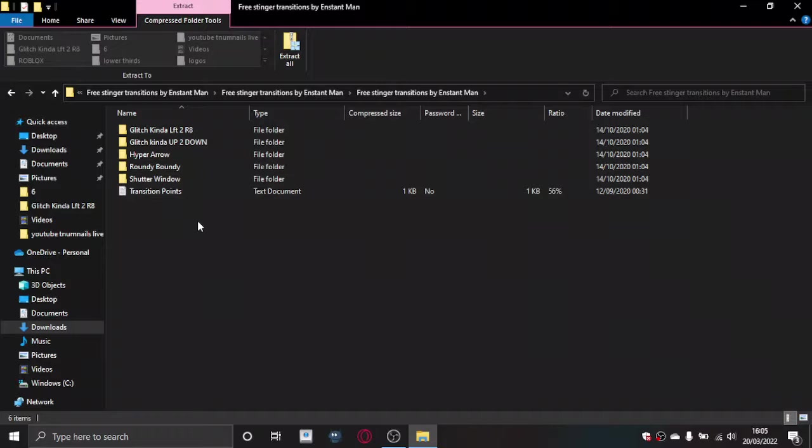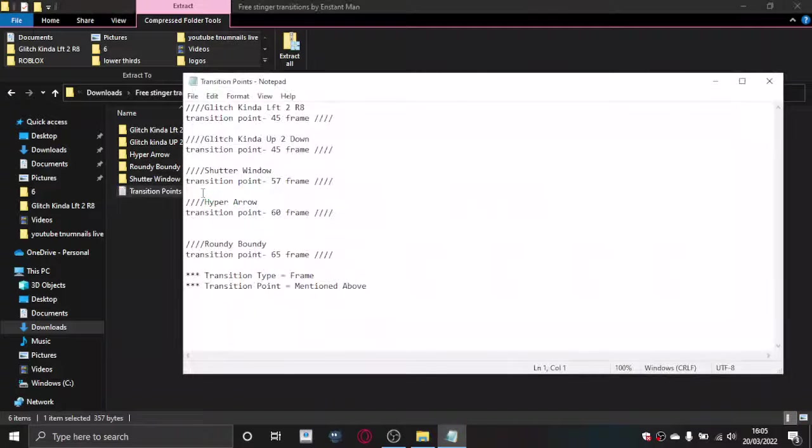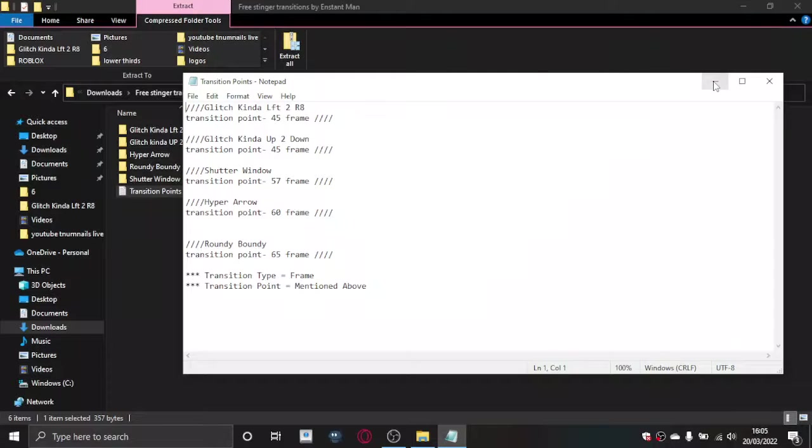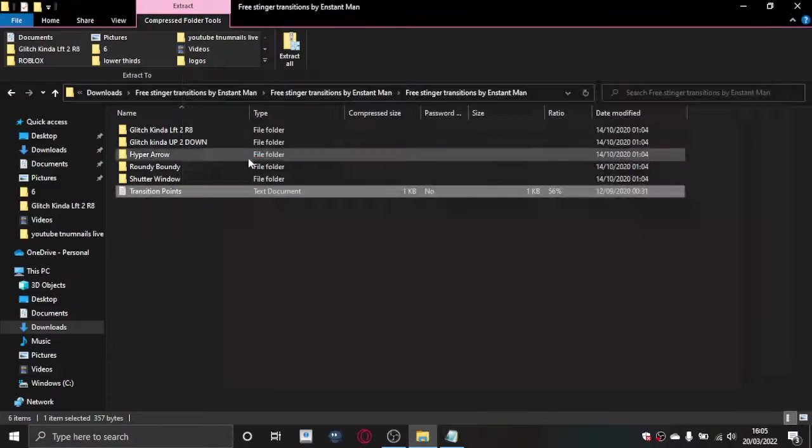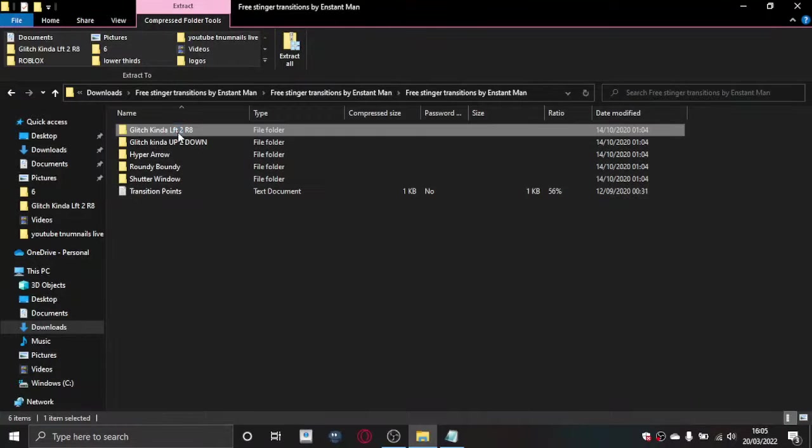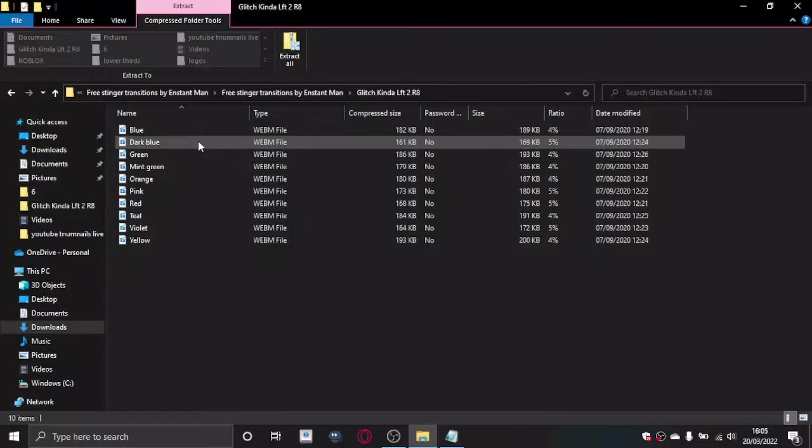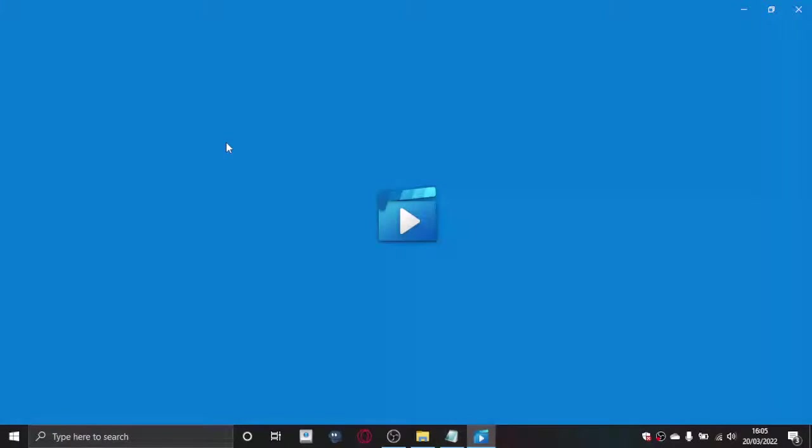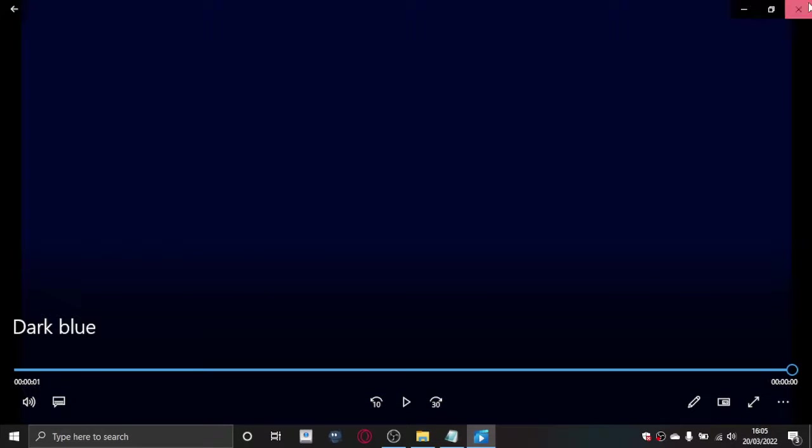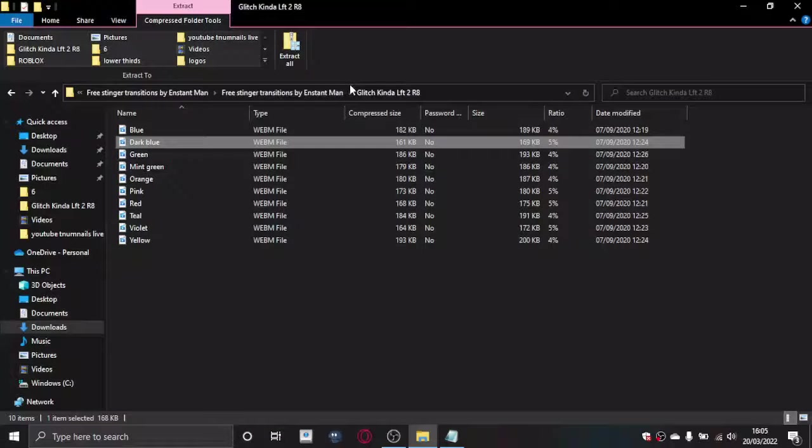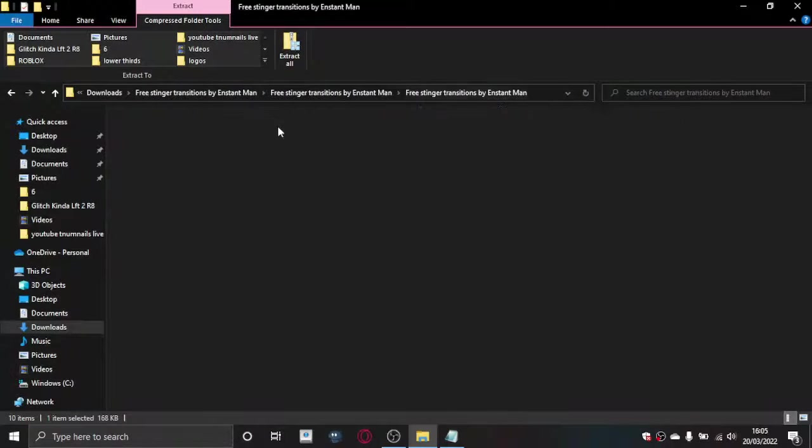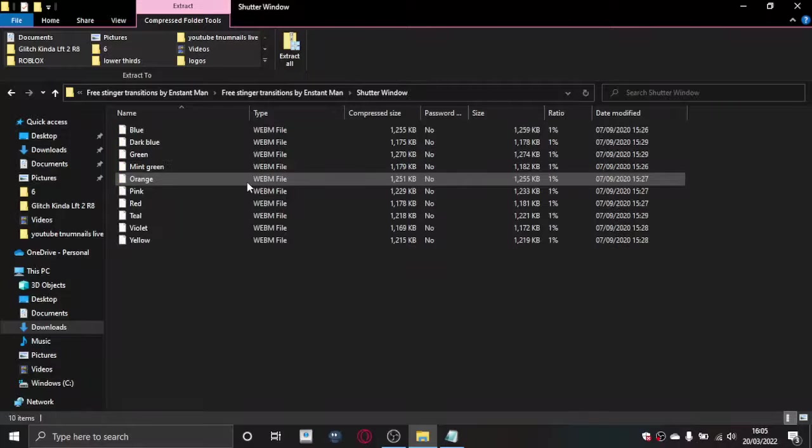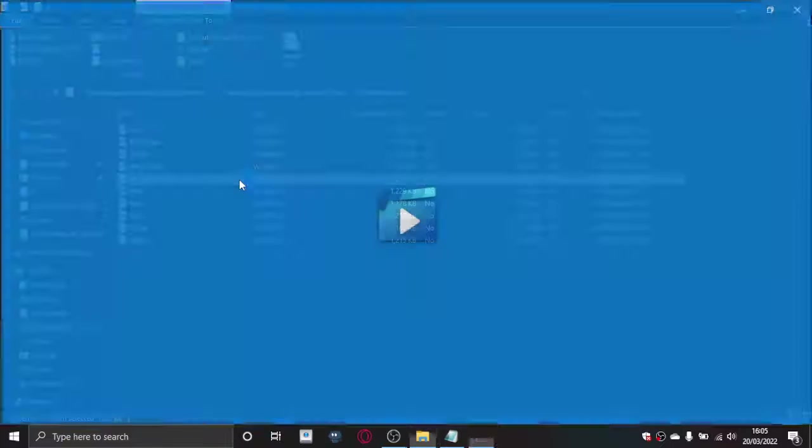You've got all these. Make sure you read this because this is transition points. It's all done in frames, so choose whichever one you like. This is the one I use. You can open that and have a look at each one and see whether you like it. There's all different colors of each one.